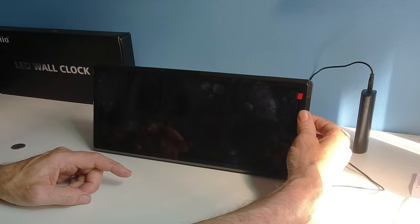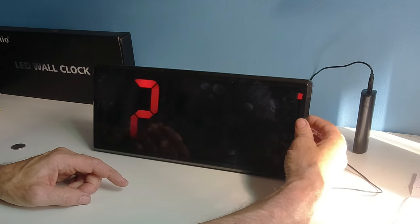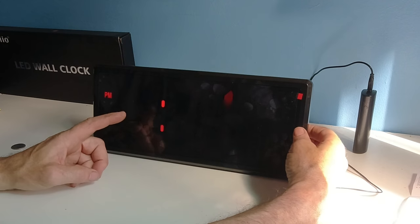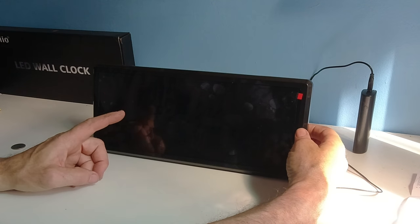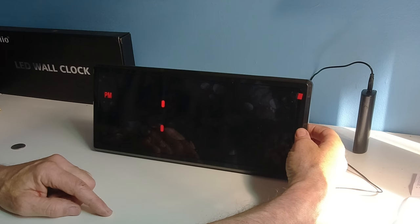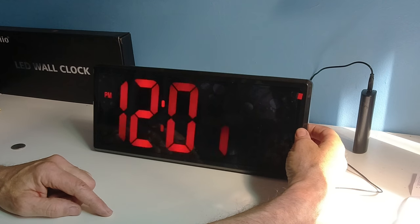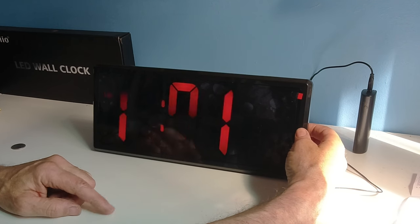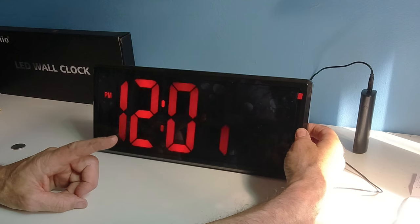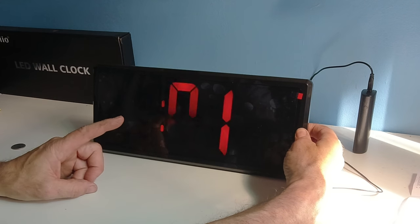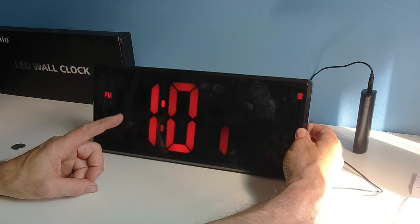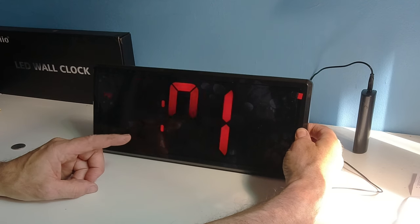It tells you it's on 24 hours. I hit the display again. I'm on 12 hours. I hit the up button.